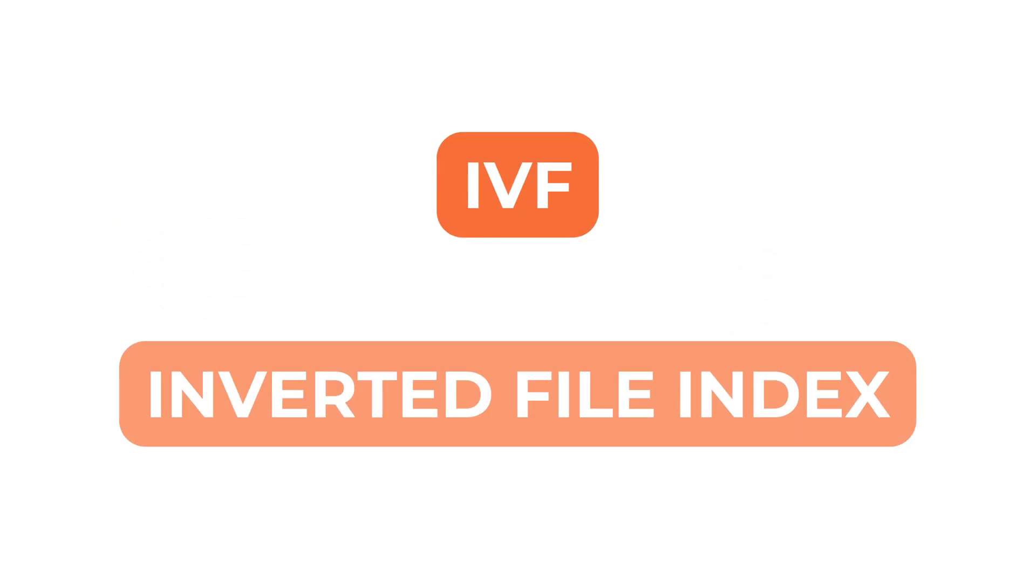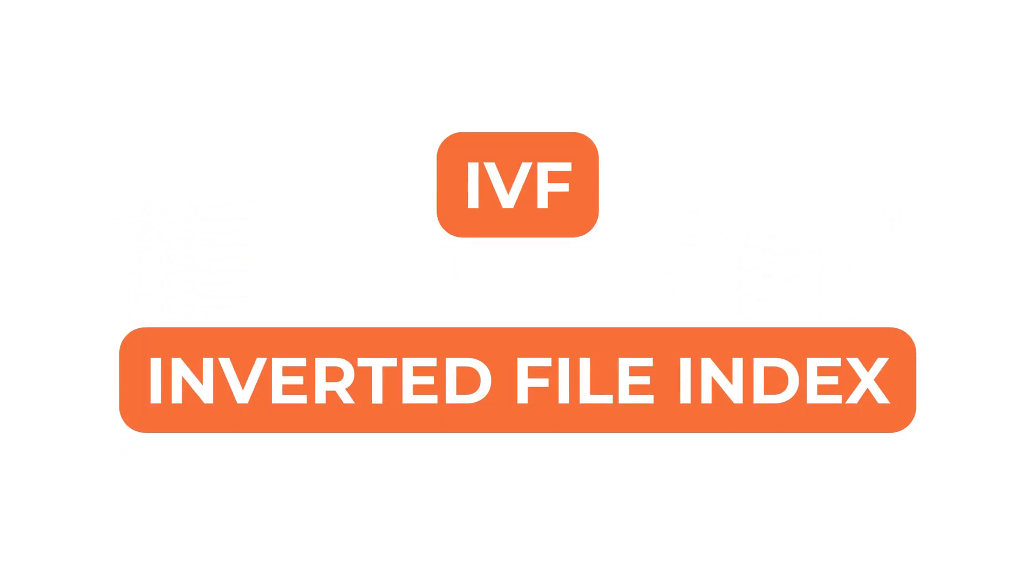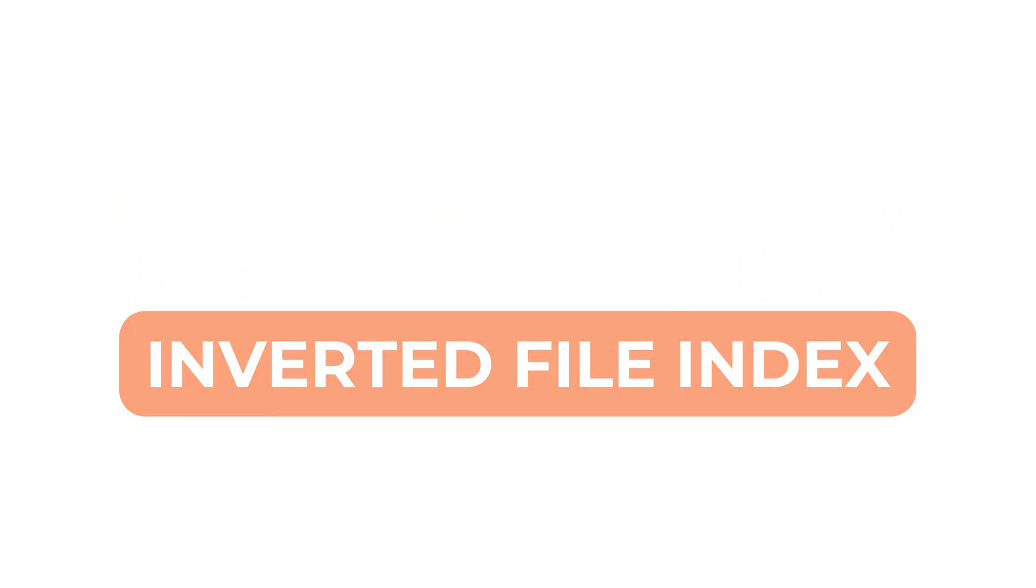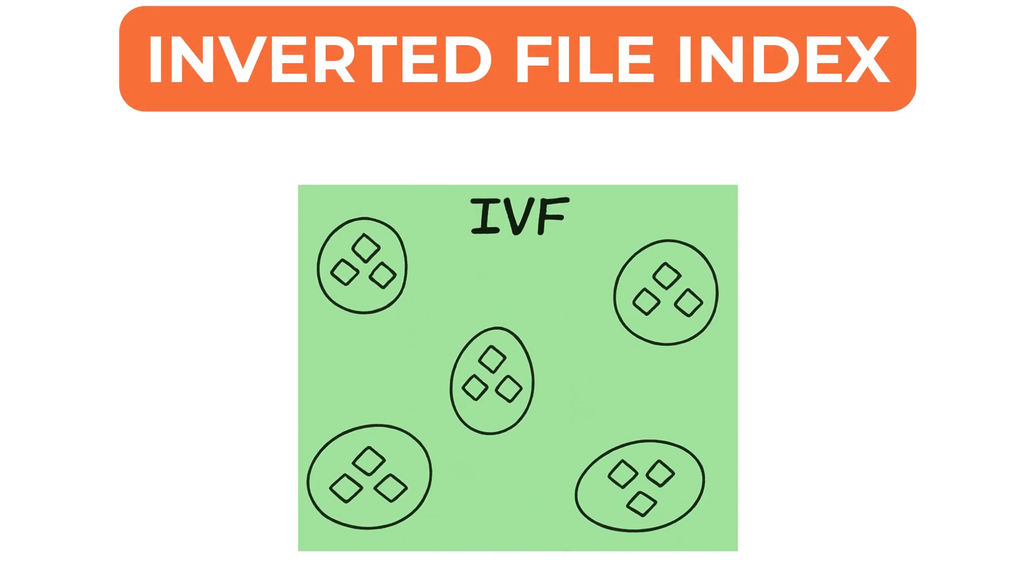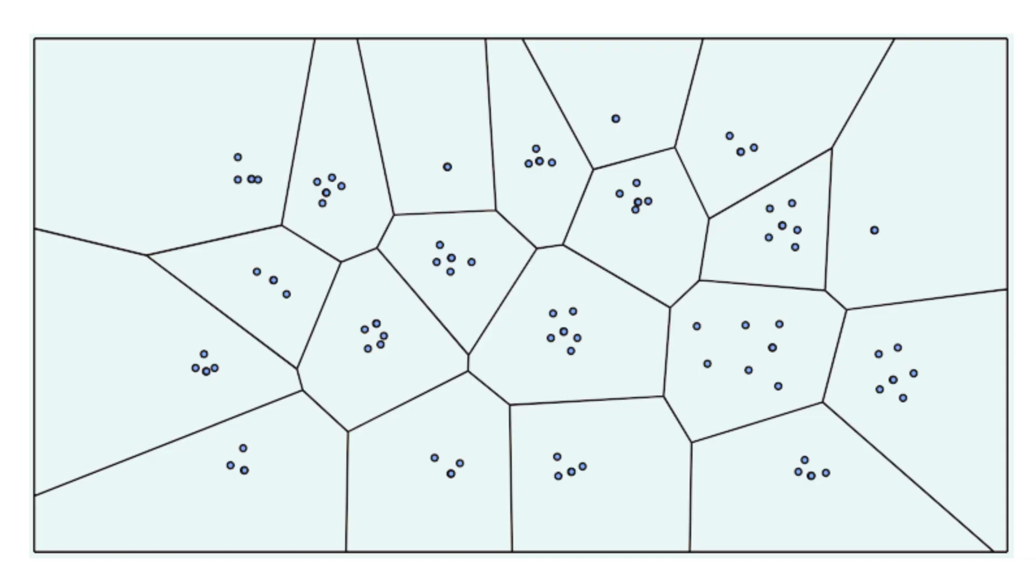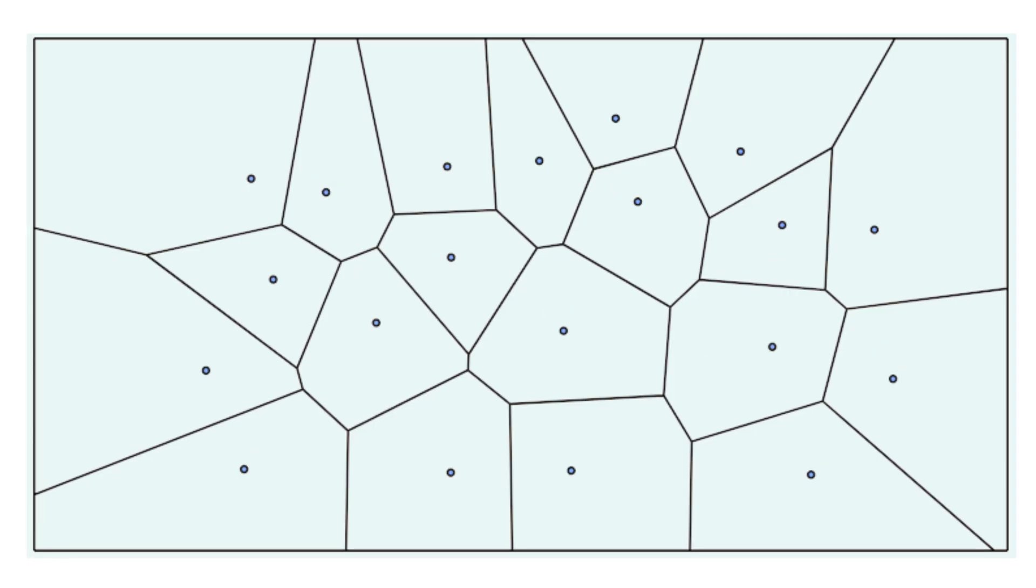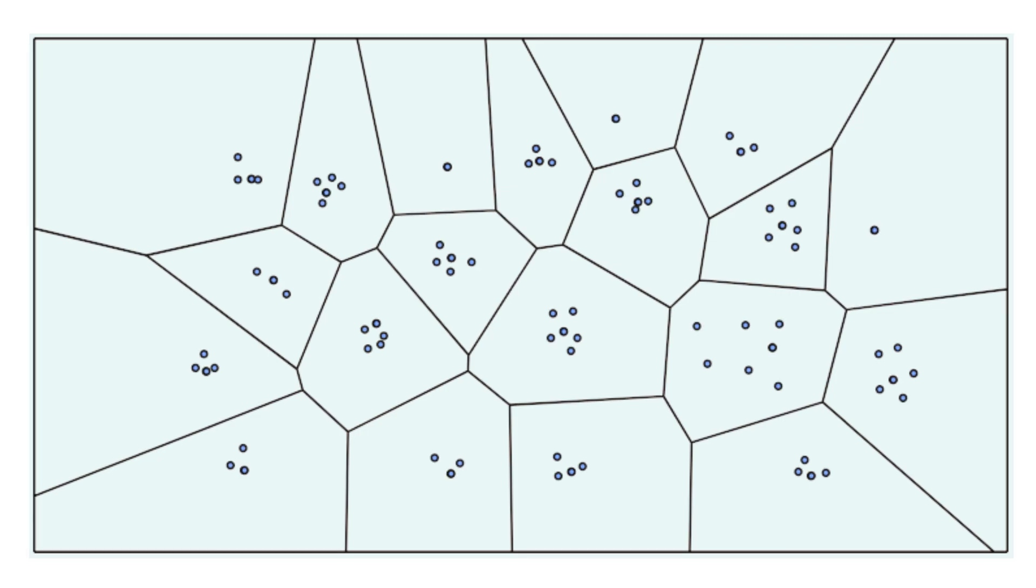Next is IVF, which stands for Inverted File Index. IVF uses clustering to speed up search. During indexing, all vectors are grouped into a fixed number of clusters using k-means. Each cluster has a centroid and every vector is assigned to the closest one.